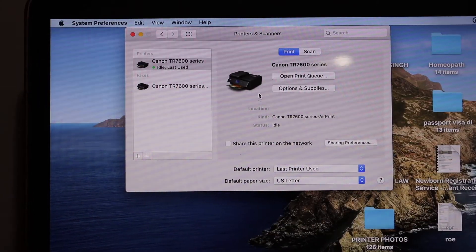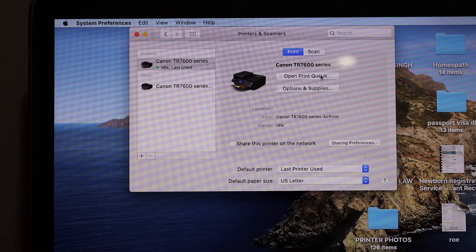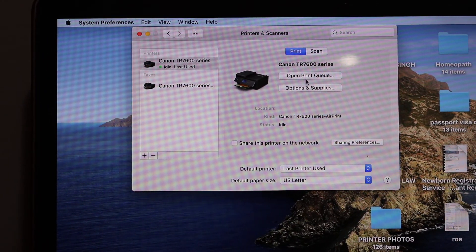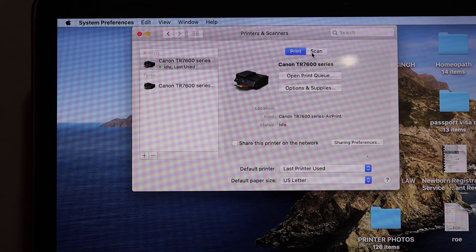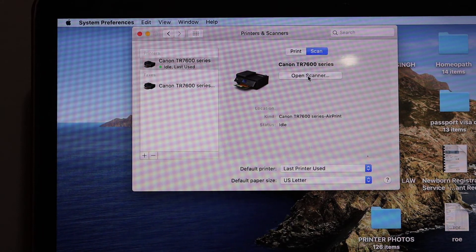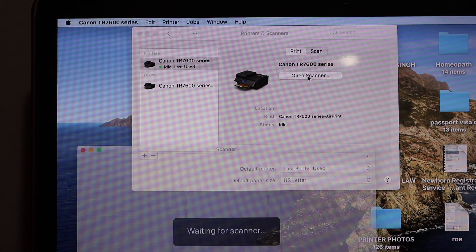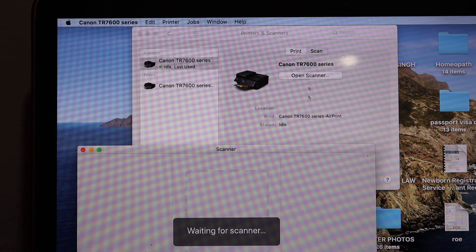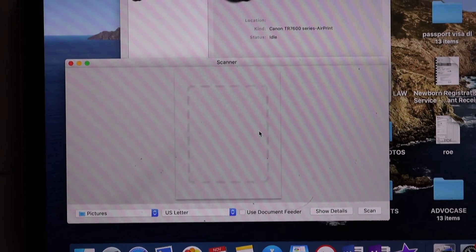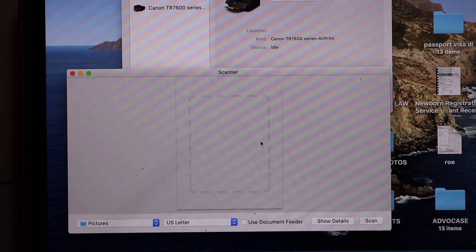Now we can do wireless print and scan. For example, I'm going to show you how to do the scan. Click on the scan button and open scanner. Here below we can see the scanner.